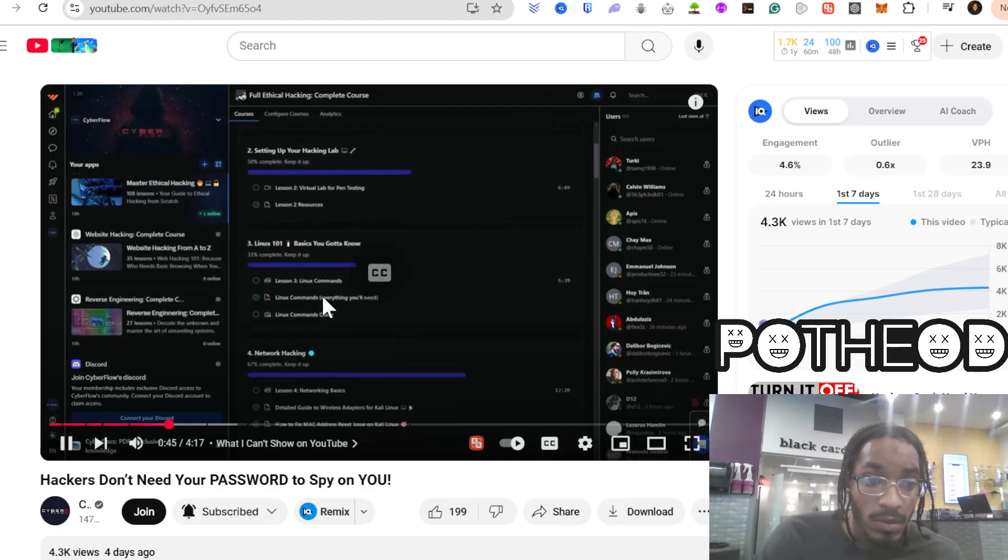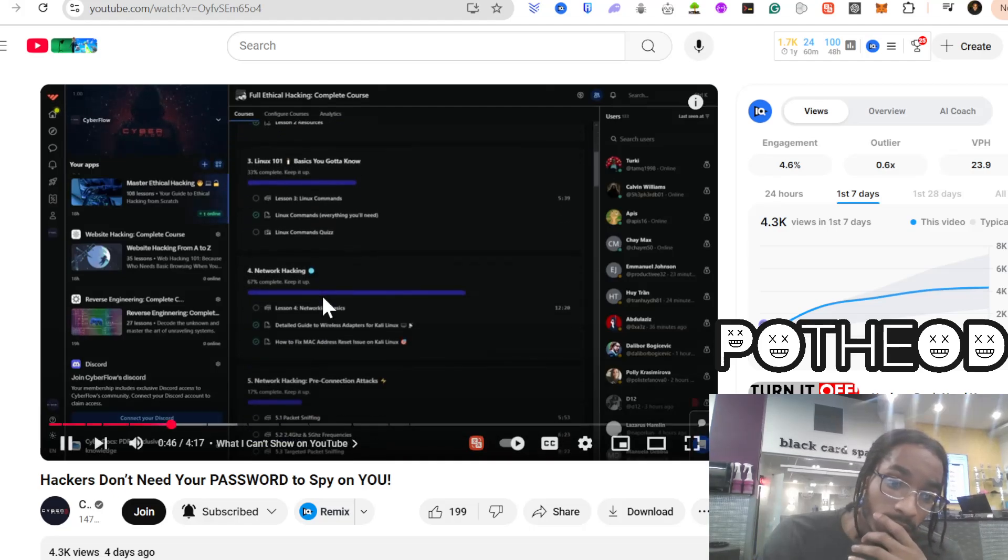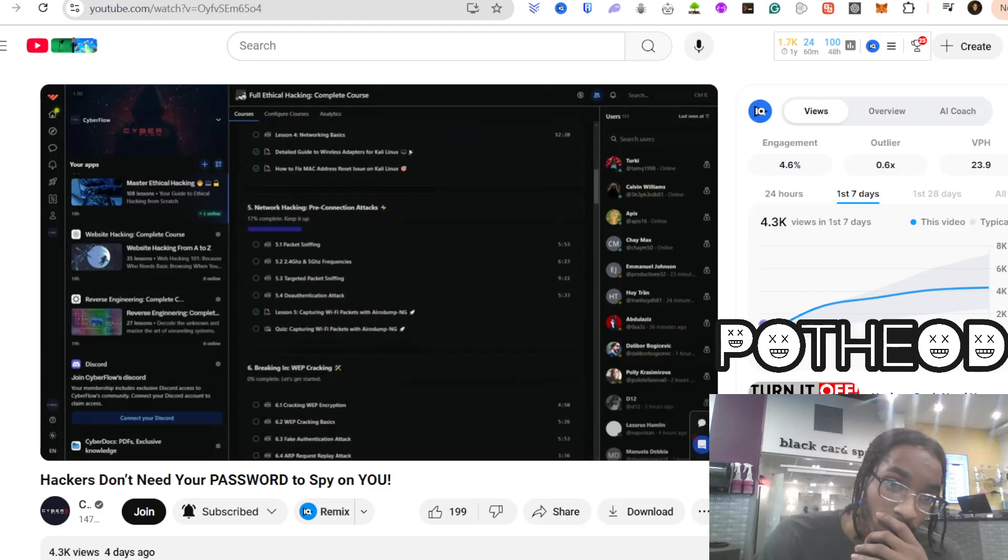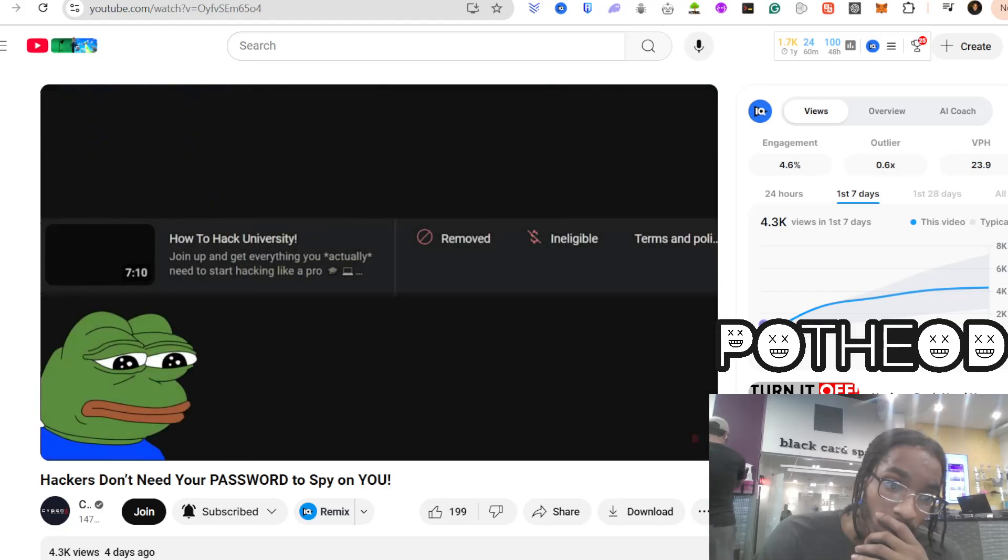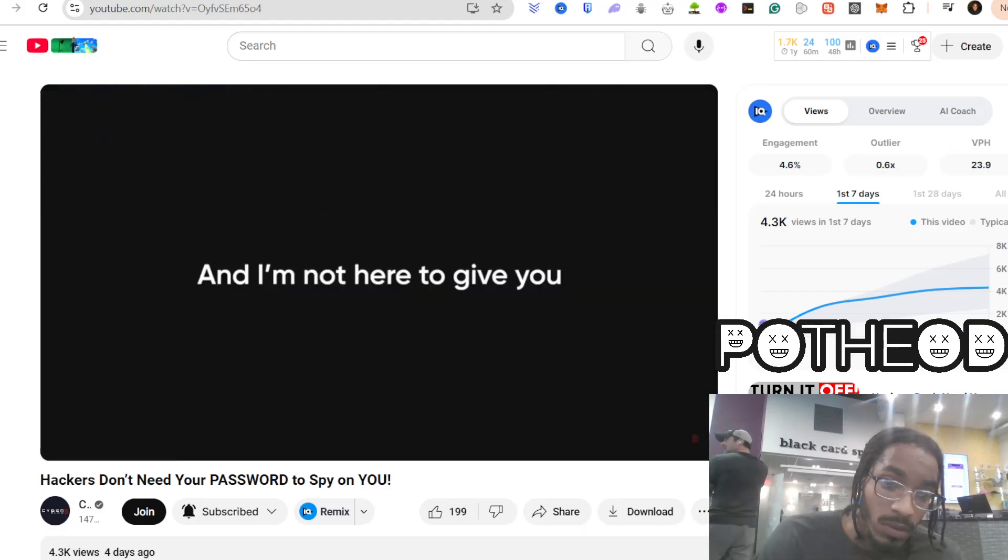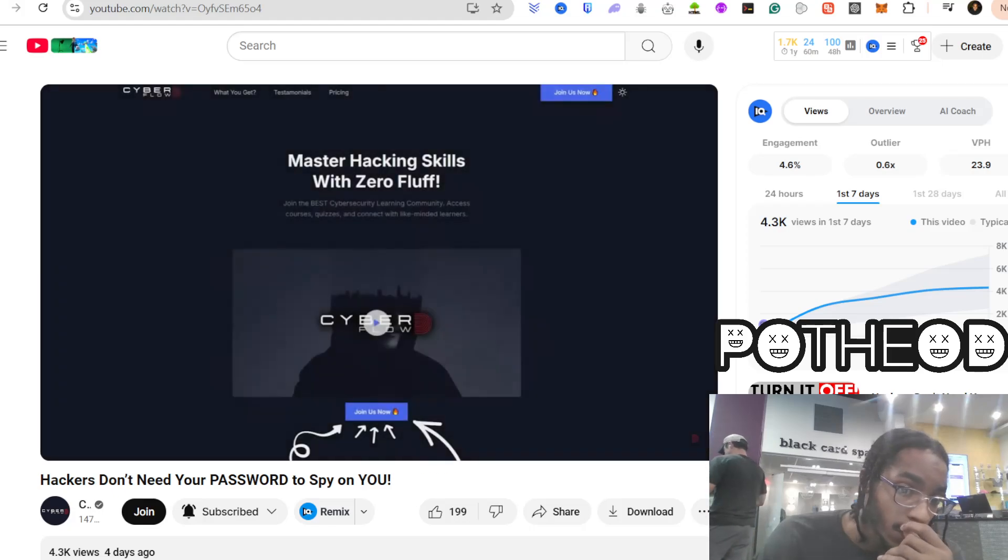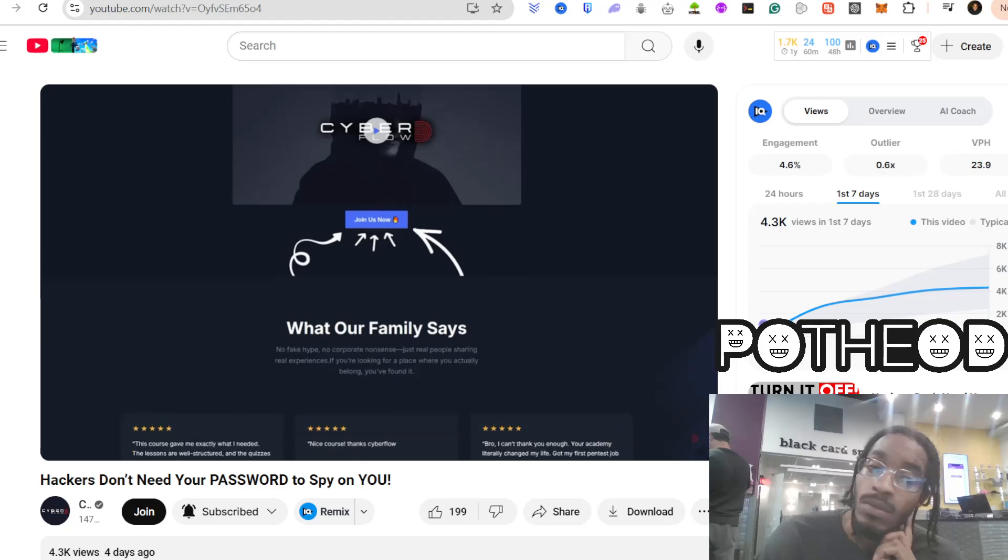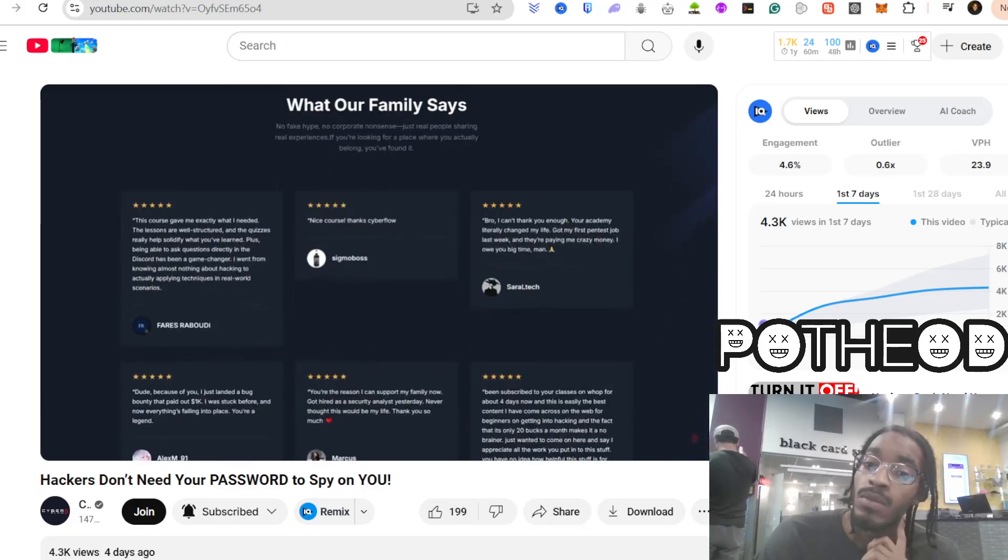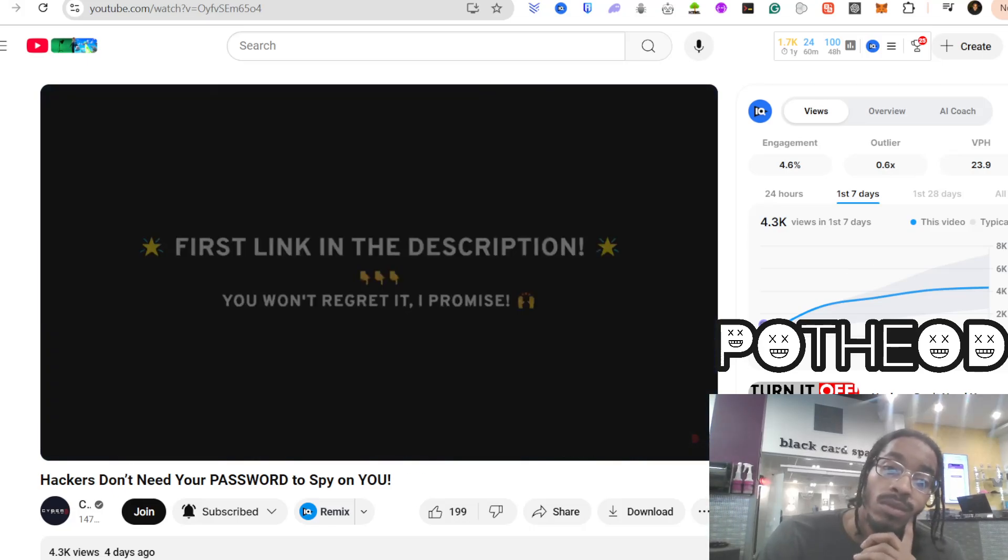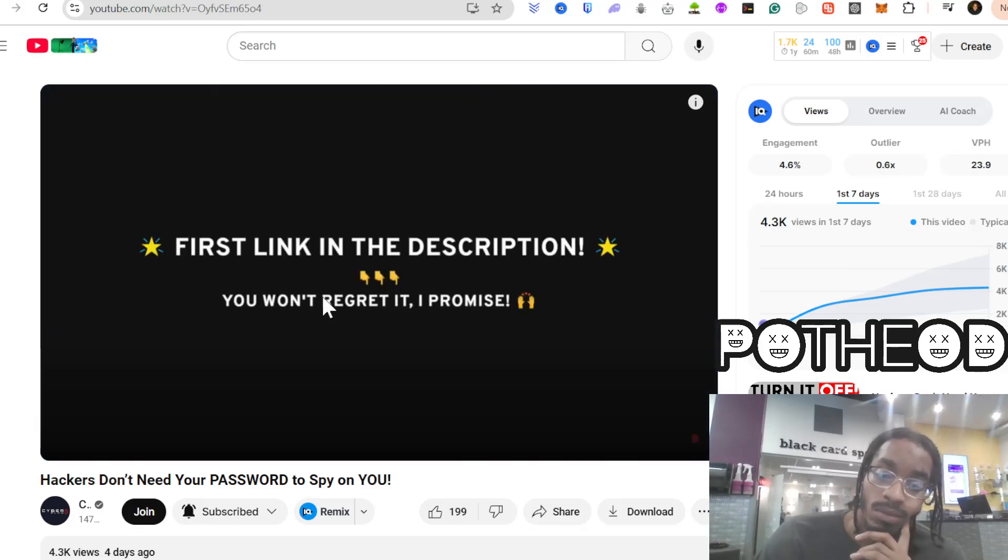The real methods, the advanced payloads, the kind of exploits that actually work in the wild, those get taken down. And I'm not here to give you watered-down, censored content. If you want the raw, unfiltered side of ethical hacking, the stuff that doesn't make it to YouTube, you know where to find it.